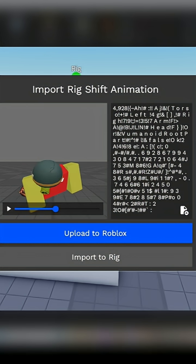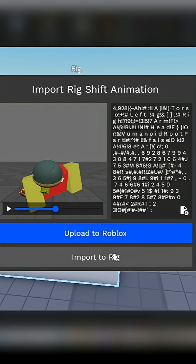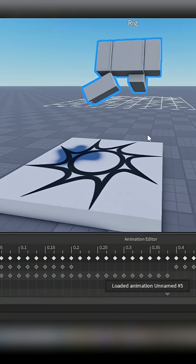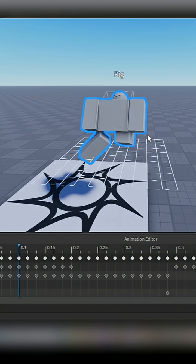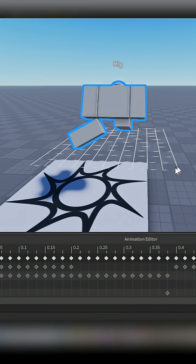Select your Rig and click Import to Rig. You can now open your animation in the Roblox Animation Editor or Moon Animator.